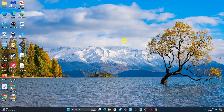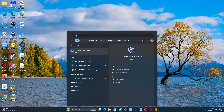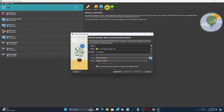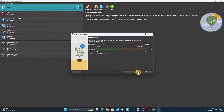First, download the macOS Mojave ISO — link in the description. After you download, open VirtualBox and create a new virtual machine. Write down the virtual machine name; it will automatically detect the OS type and version. Adjust the base memory and processor.